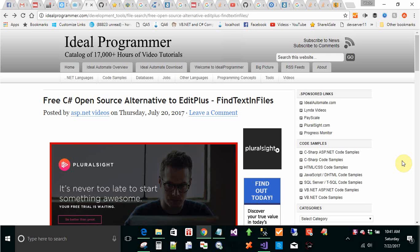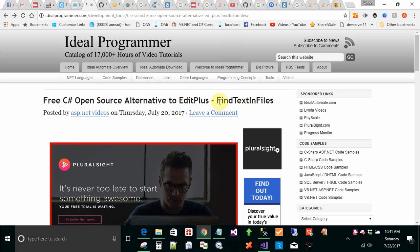Hi, I'm Wade Harvey. I'd like to give a quick overview of how to use a C-Sharp open source alternative to EditPlus called Find Text and Files.